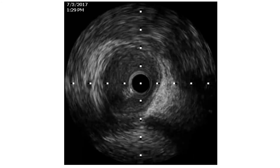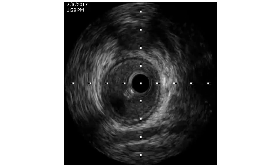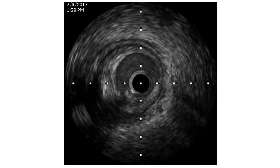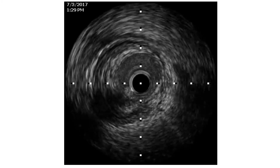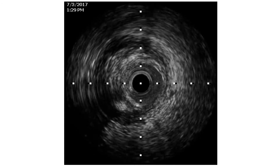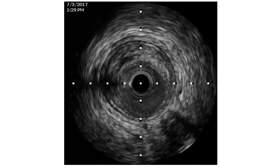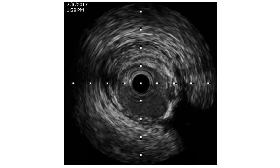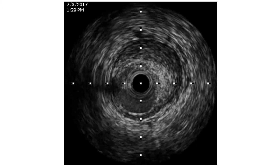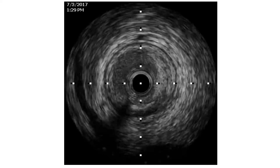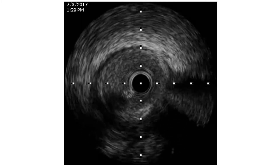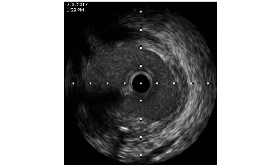This is the IVUS pullback of the LAD. The proximal LAD is clear. Here the atherosclerotic plaque starts. This is the most critical part at the mid part of the LAD. With further pullback, we can see the plaque extension into the proximal part with some calcification — it also looks critical at the mid and proximal part. There is also a plaque in the ostial LAD, and we can see the carina and the plaque extending into the left main stem, but that is widely patent.